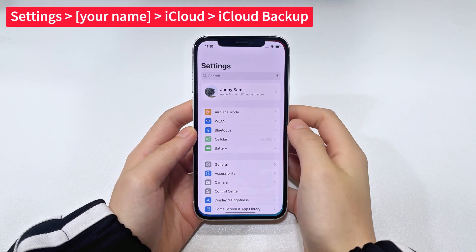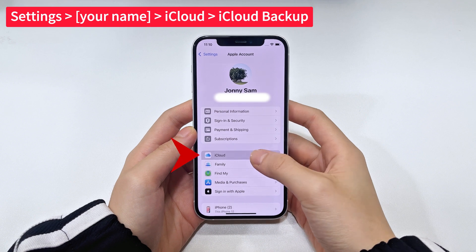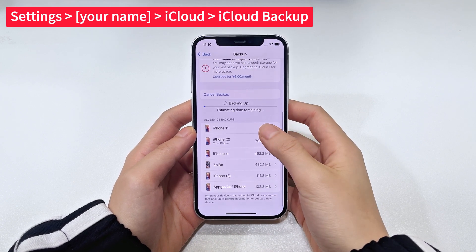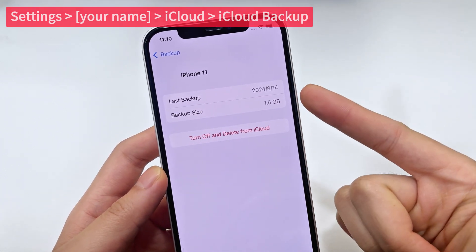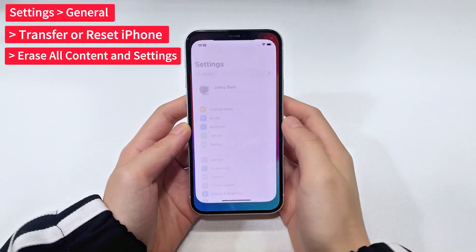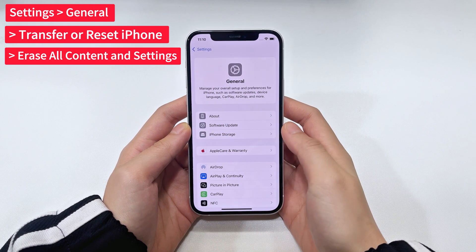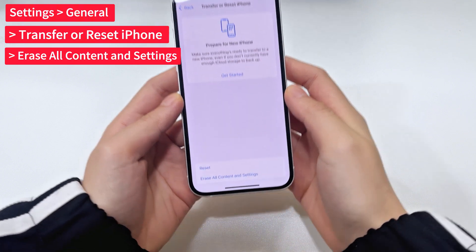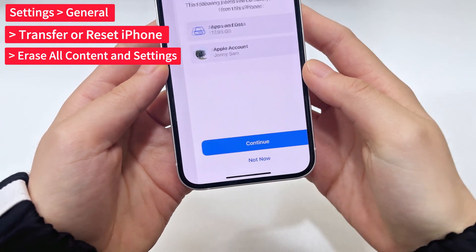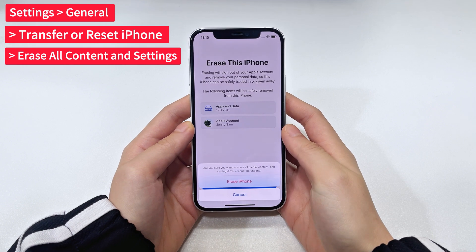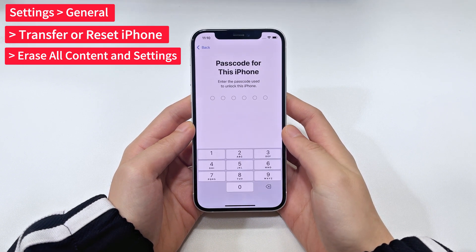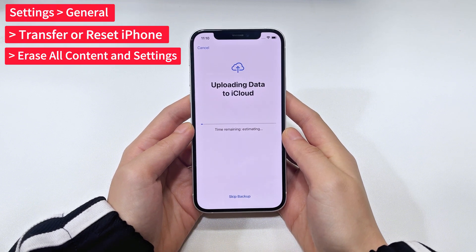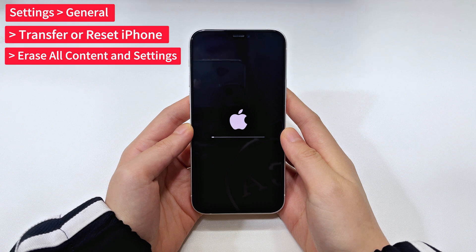Go to Settings on your phone. Tap your name at the top, select iCloud, scroll down and tap on iCloud Backup. You'll see when your last successful backup was. Next, go back to the Main Settings menu, tap General, scroll down and select Transfer or Reset iPhone. Then tap Erase All Content and Settings at the bottom. Enter your lock screen passcode or your Apple ID password to confirm the factory reset, so you can restore the iCloud backup and retrieve text messages that have been deleted. Tap Erase to initiate the reset process.